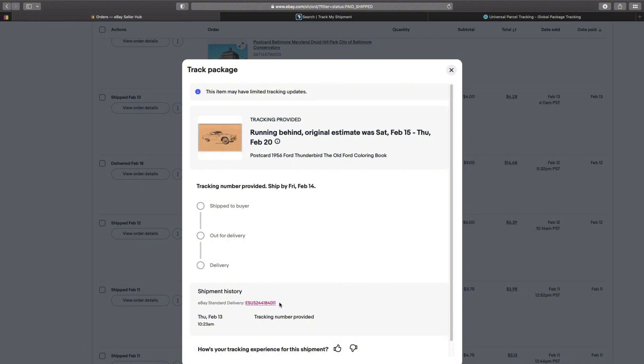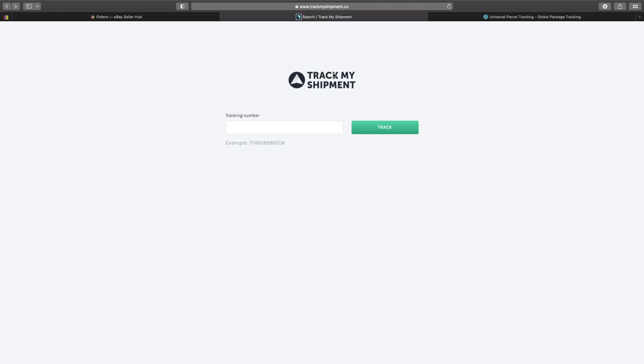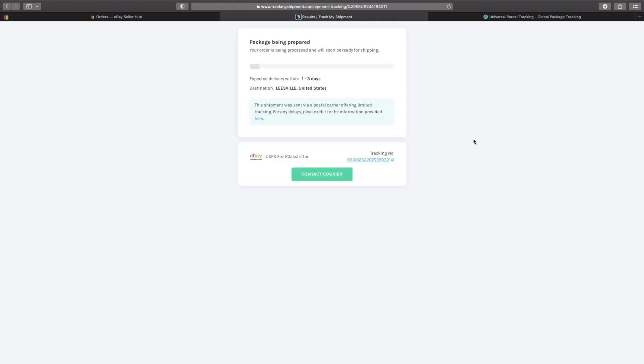Input that, click on track, and well it tells you my package is still being prepared so it's not actually updating either. But down here above contact carrier, to the right of that, is another tracking number.